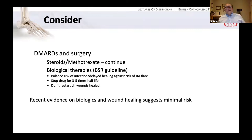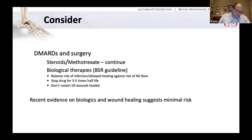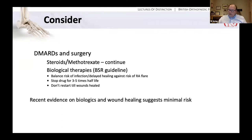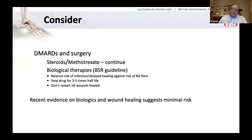When considering disease-modifying drugs and surgery, I'm comfortable allowing patients to stay on their steroids and methotrexate and don't think there are great issues with maintaining this medication. I would ask how they respond if they stop their steroids or methotrexate - if they have no issues it's reasonable to stop them, but often they'll have a rheumatological flare and I'm very happy for them to stay on it. With regards to biological therapies, we have to balance the risk of infection or delayed healing against a rheumatological flare. It would be advisable to stop drugs of this type three to five half-lives before surgery and not restart until the wound has healed. The evidence on biologics and wound healing would suggest there is minimal risk.